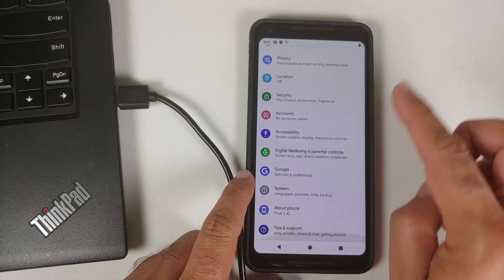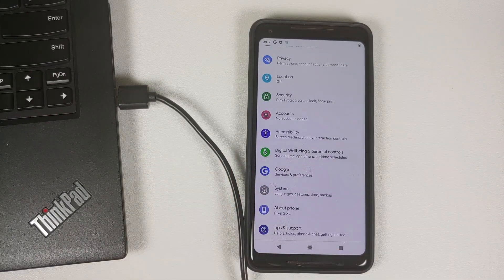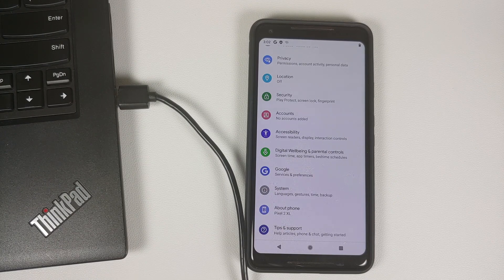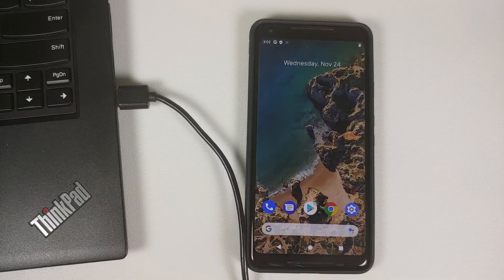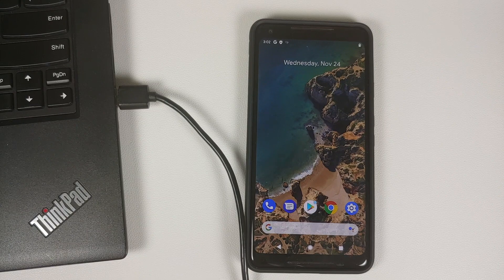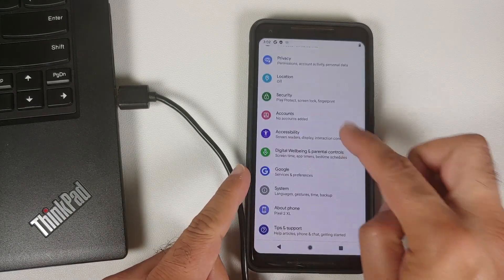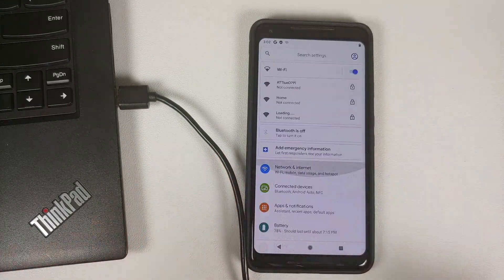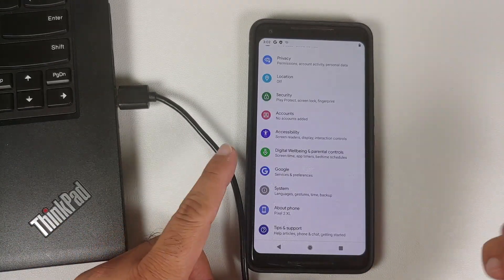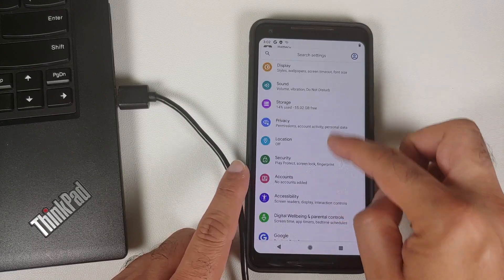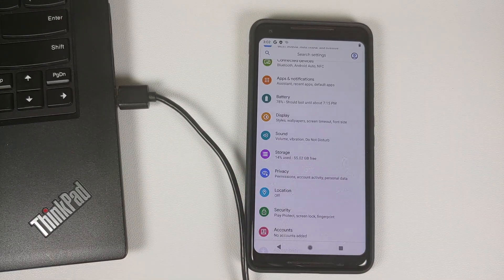Why would you want to repartition your Pixel 2 or Pixel 2 XL? That is because the system partition on this device is small, and for Android 12 and Android 13 custom ROMs they are not able to fit Google apps inside that system partition. This is why we need to repartition the device — it is only needed if you plan on flashing custom ROMs like Pixel Experience.